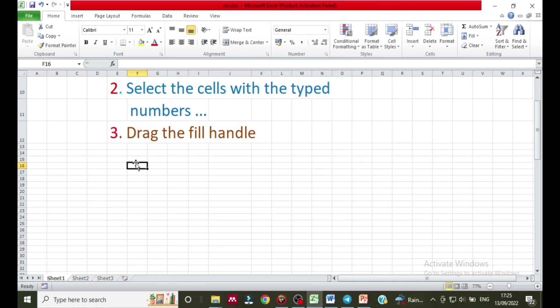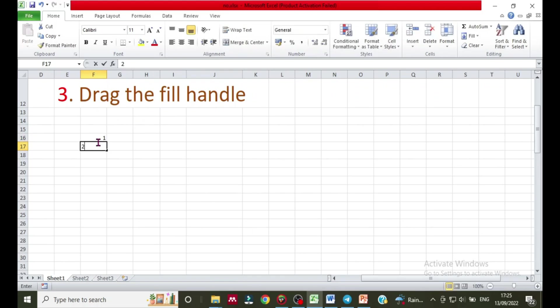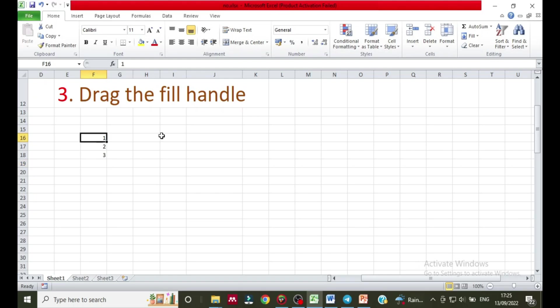For example, let me type numbers one, two, three. Then let me insert that to create a series of numbers.